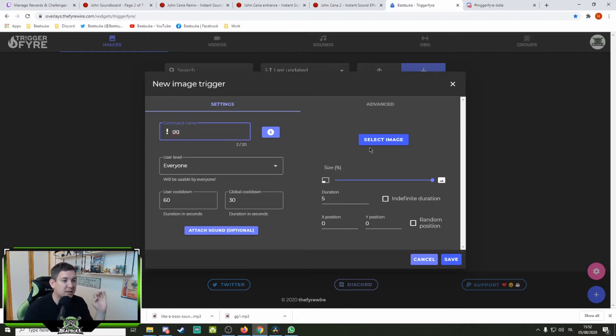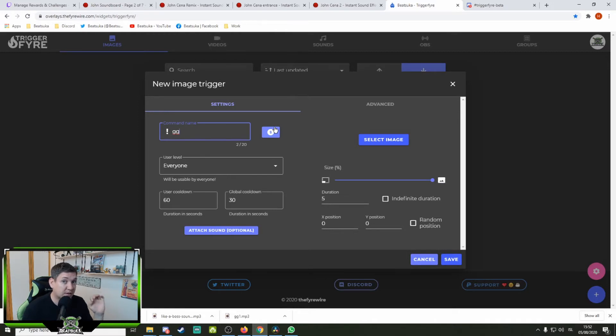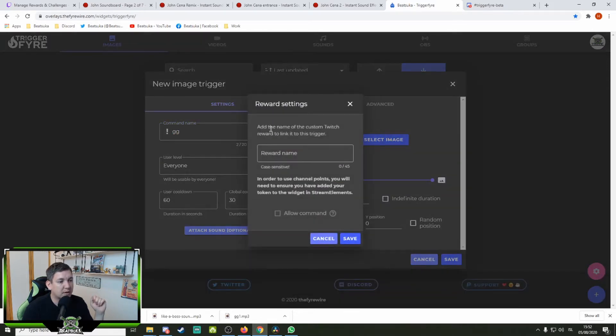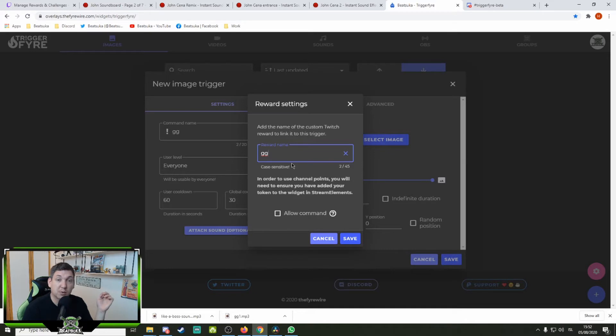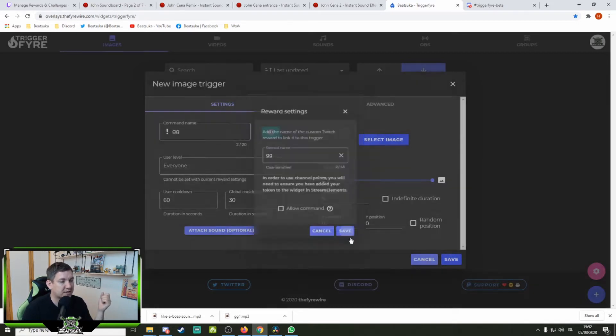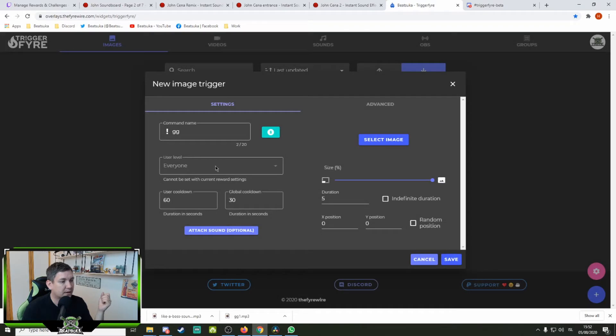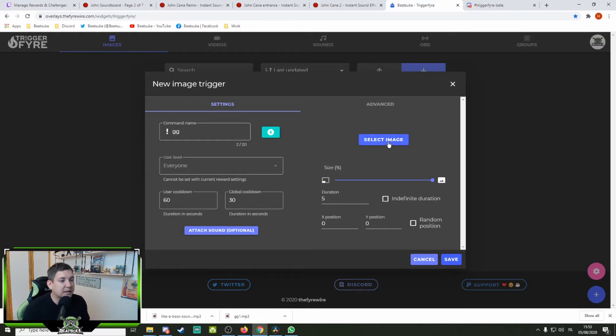We're going to make a GG emoji pop-up on that screen. But because I use it as a channel point redeemable item, I go to this icon over here. And I say that my command is going to be for the channel points, by the name of the reward. If I want to allow both, I can check this here. Then it works for both redeeming the channel points and for commands. But I only want to use the channel points in my case. Press save. I have the user level on everyone. User cooldown will be 60 seconds. The global cooldown will be 30 seconds. So people don't spam it constantly and ruin the show.